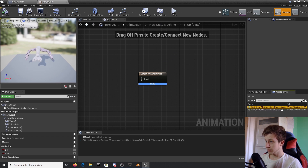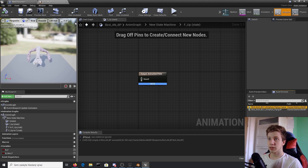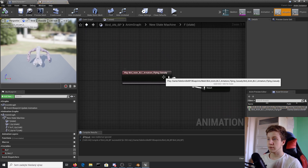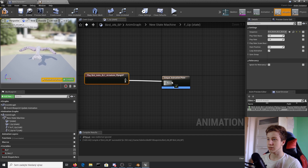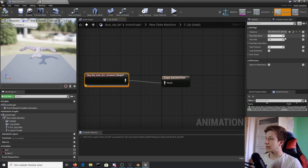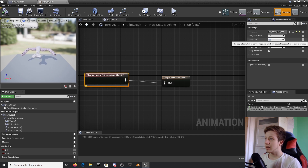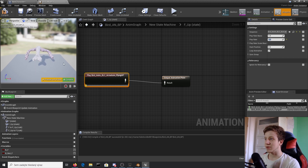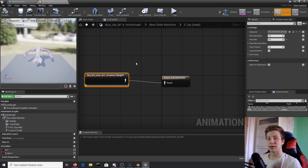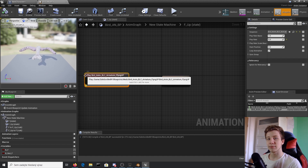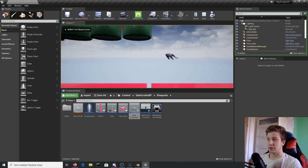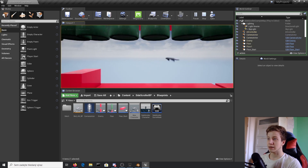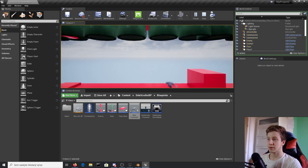Now I'll show you the improvisation I was talking about. For the flying up state, I'll set the play rate to 6 — which means the animation will play six times as fast as normal. So now if you press the key, you can see the bird is flying like a crazy bird. Wonderful.